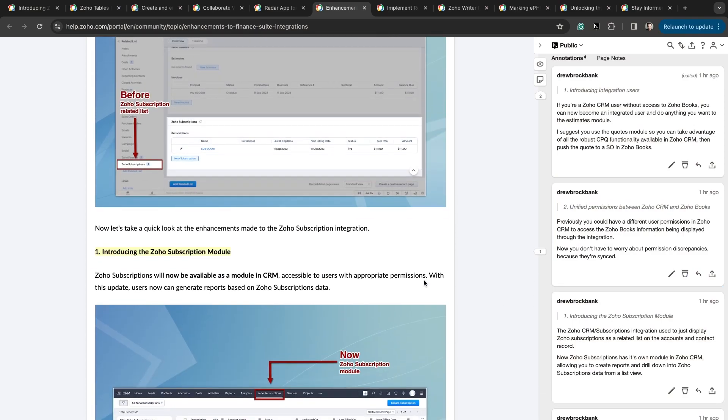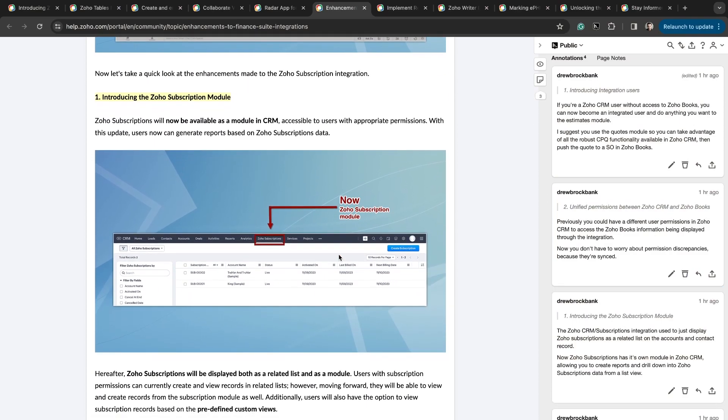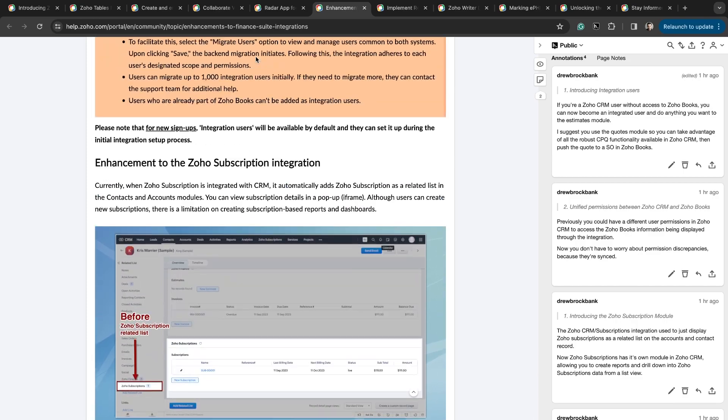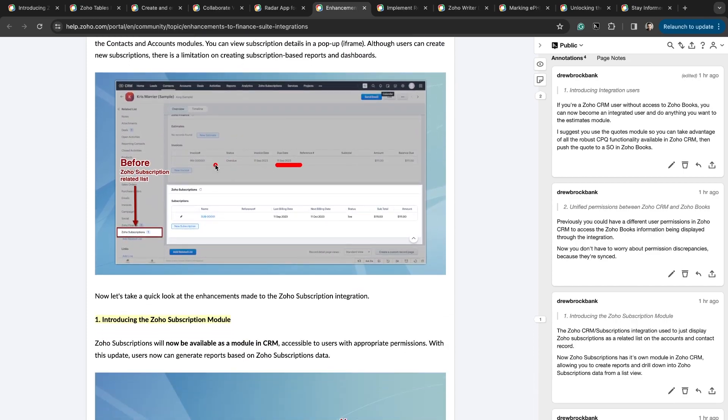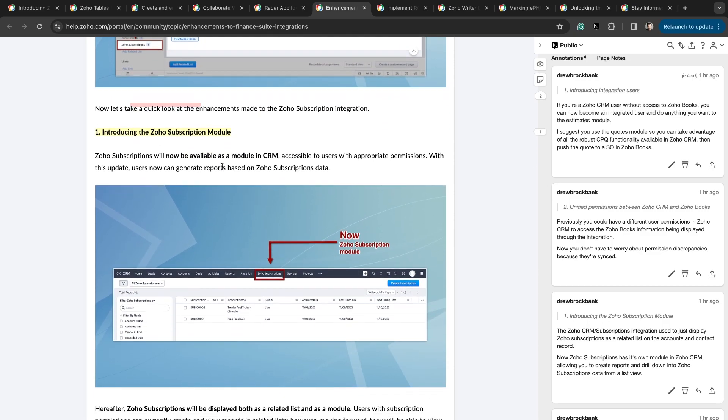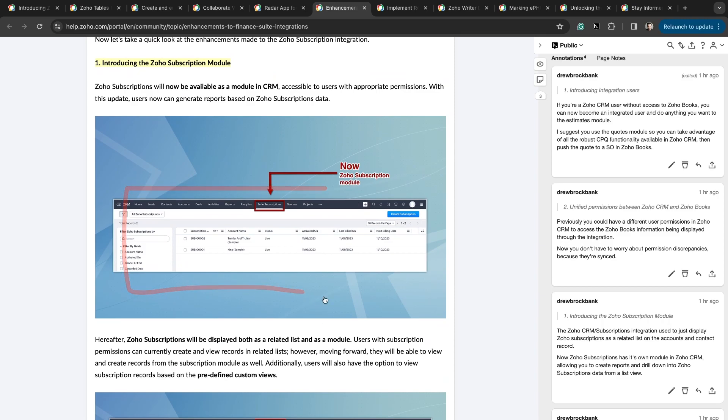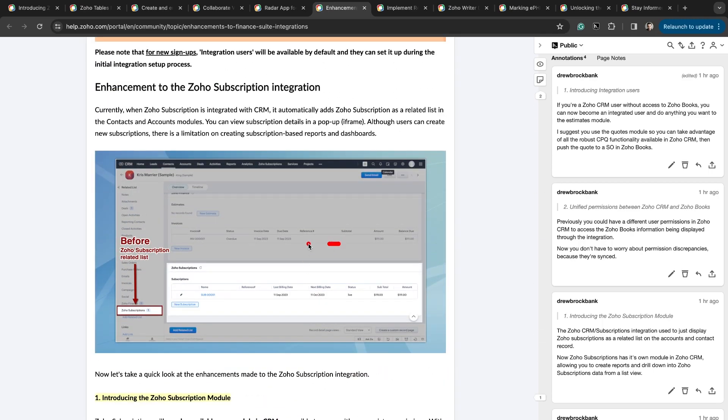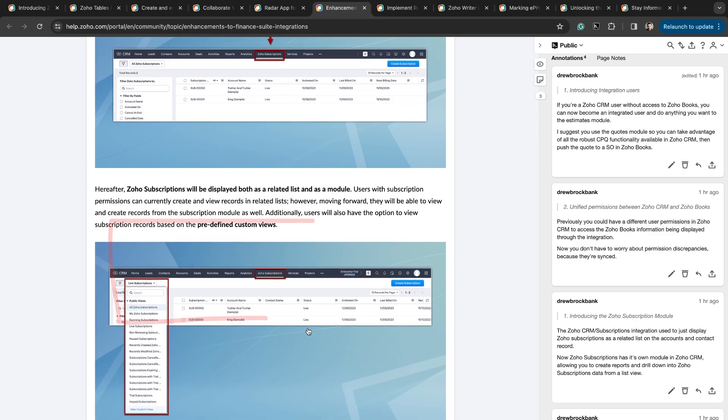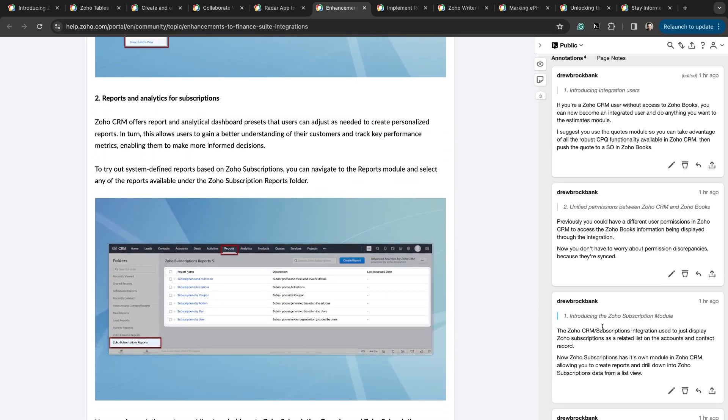Introducing the Zoho Subscriptions module. Now this is awesome. Whereas previously Zoho subscription information via the integration to Zoho Finance only existed on a record detail page in a related view, which you can see here, used to only exist like this. You could just see Zoho subscriptions in relation to the record that you're actually in. Now there's a custom Zoho subscriptions module, which means you have access to all this data to create reports and drill down into the data and then see all the information instead of just in a related view. You can see it in a table view or a list view.